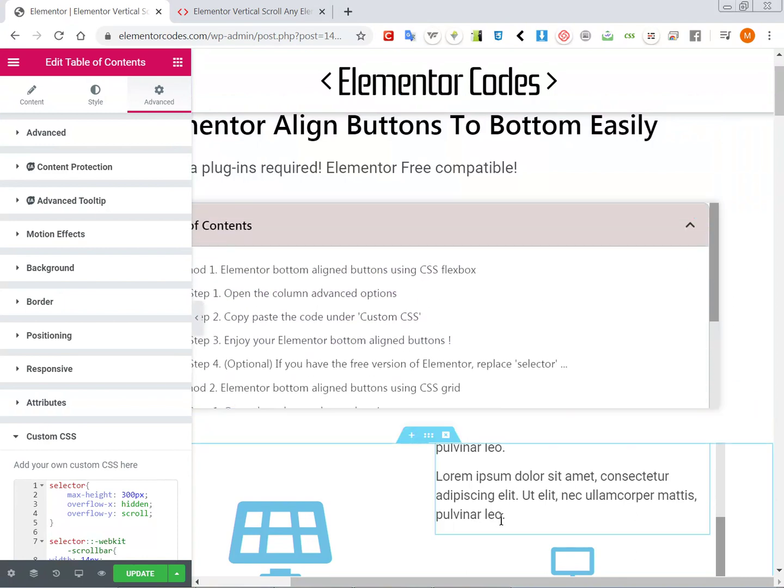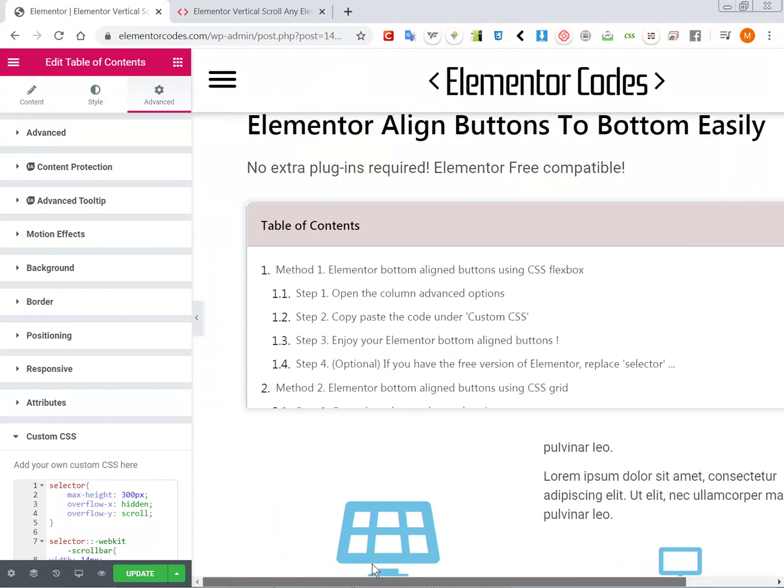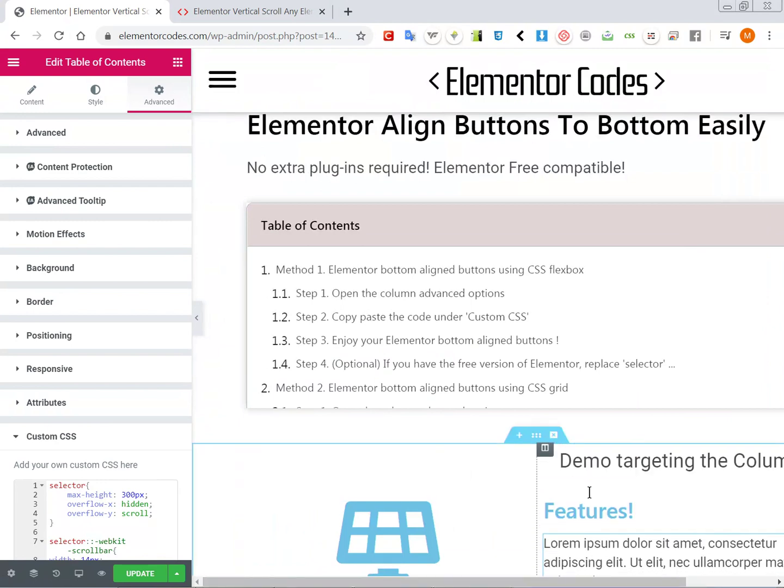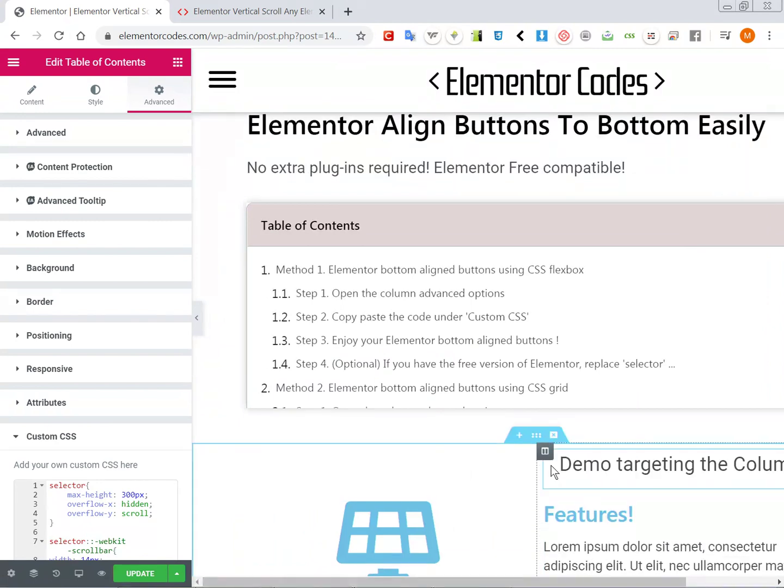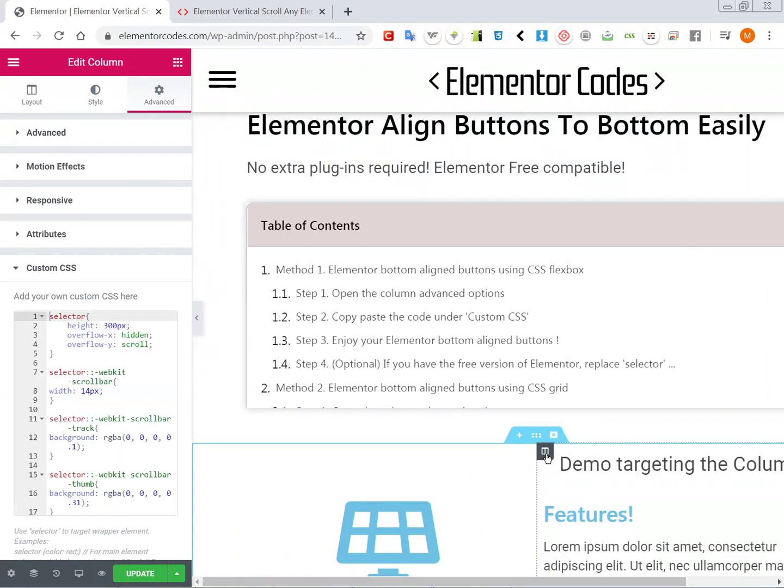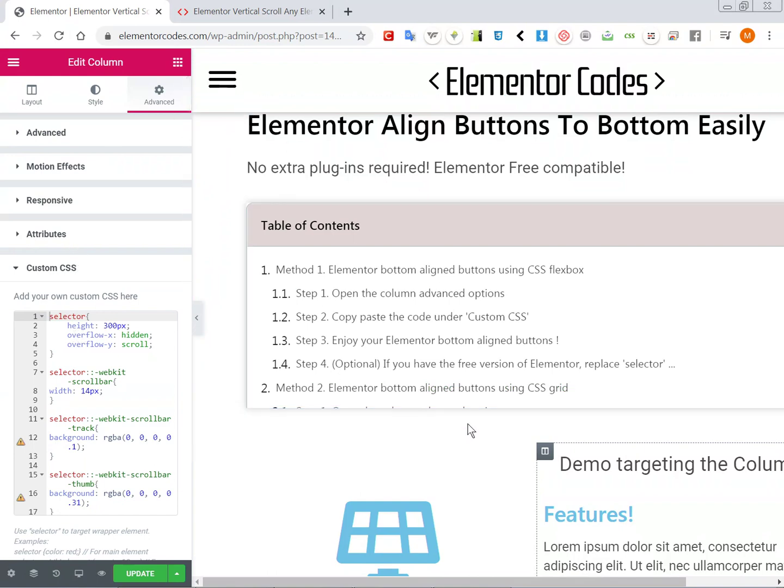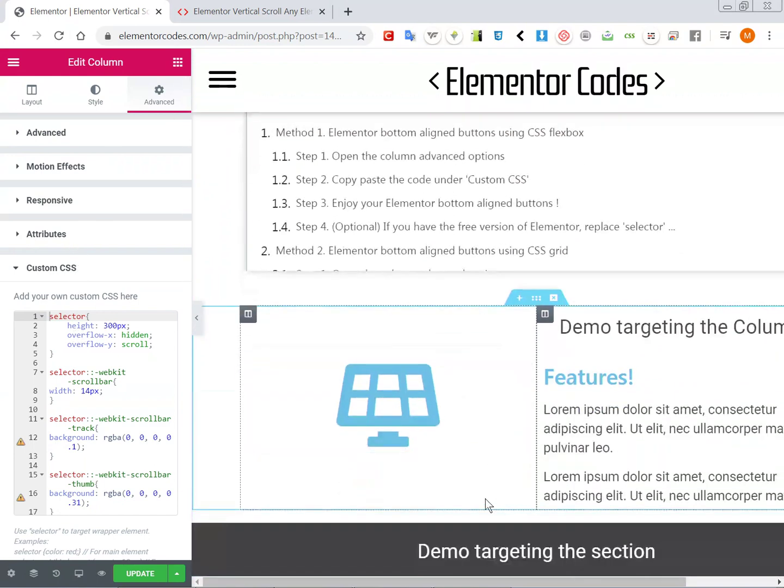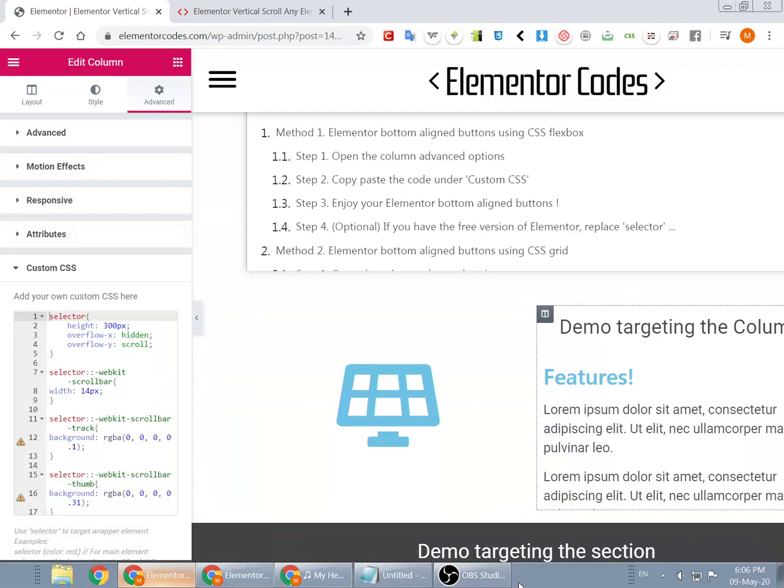So it really works on any element, on anything. Here I have it right on the column element under Advanced and Custom CSS. I use the first code snippet here also and it works just fine.